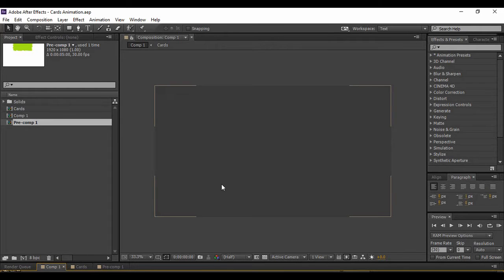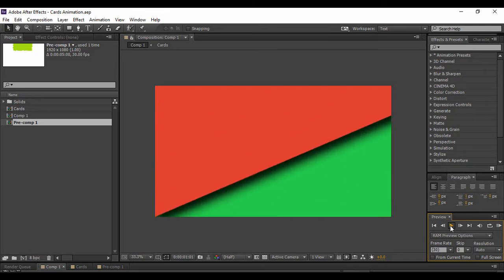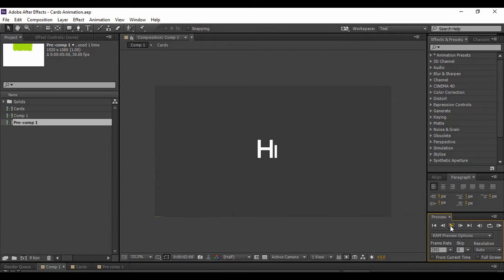Hey guys, welcome back to the YouTube channel Programming Knowledge. In today's After Effects tutorial, we are going to see a basic but very cool-looking cards animation in Adobe After Effects. First, let's preview what we are going to create.